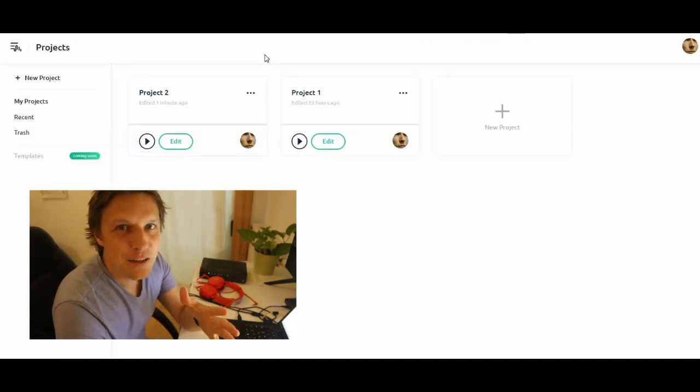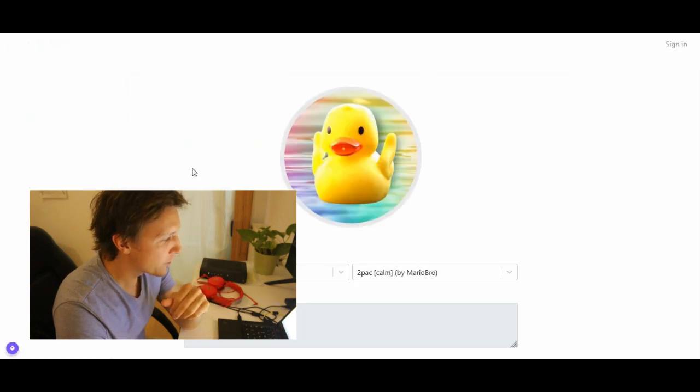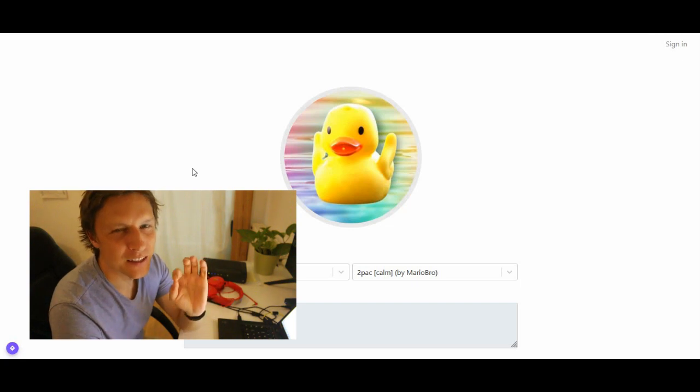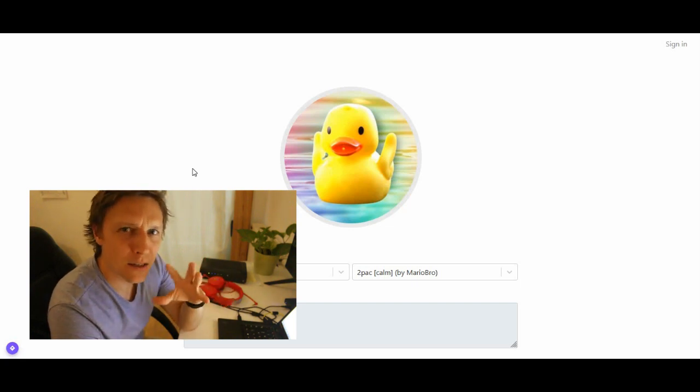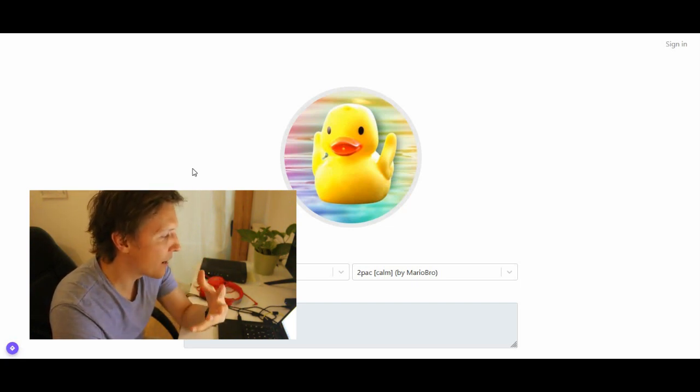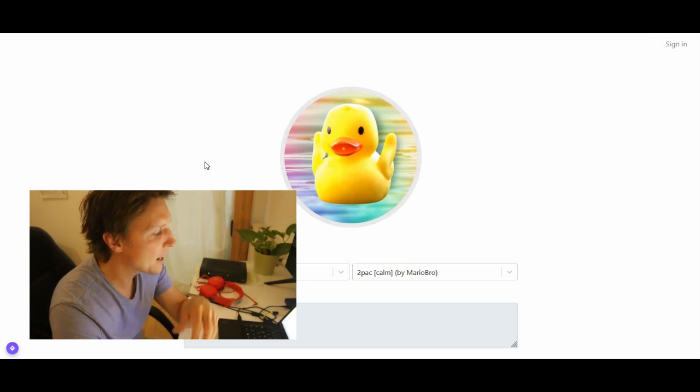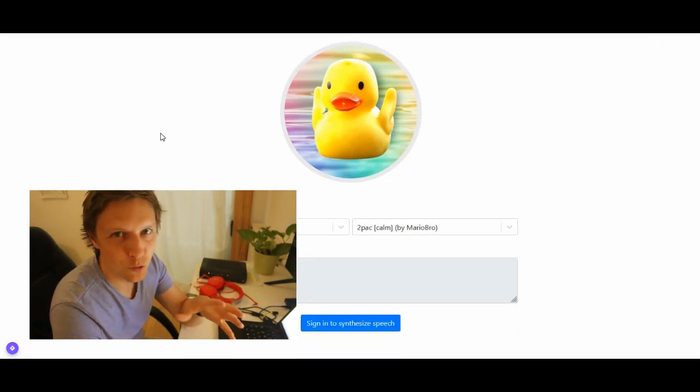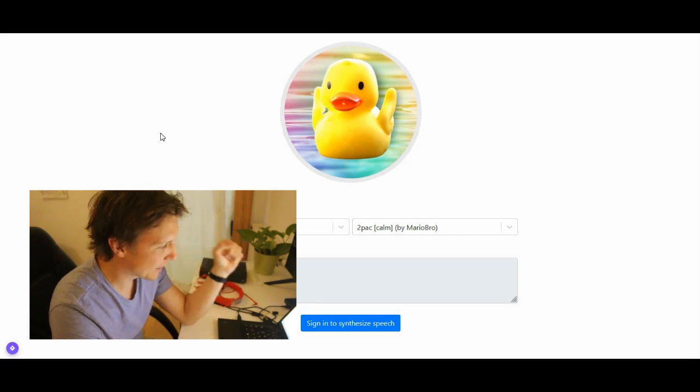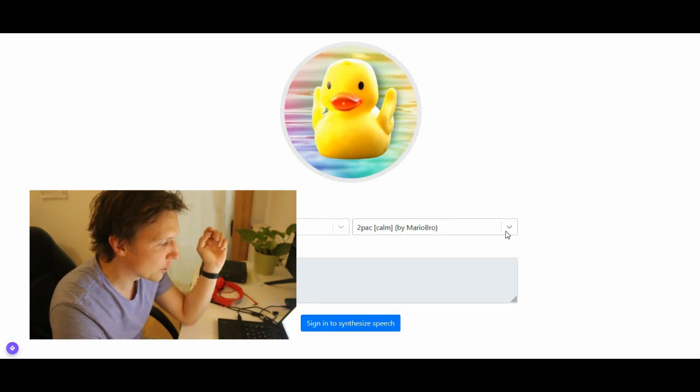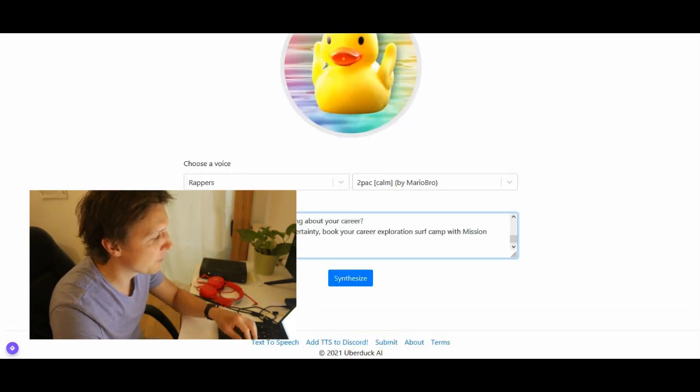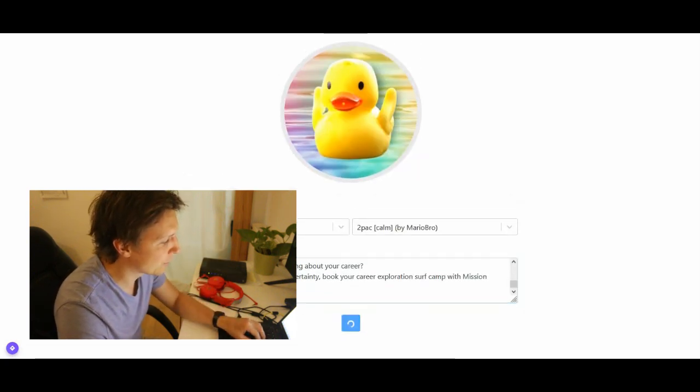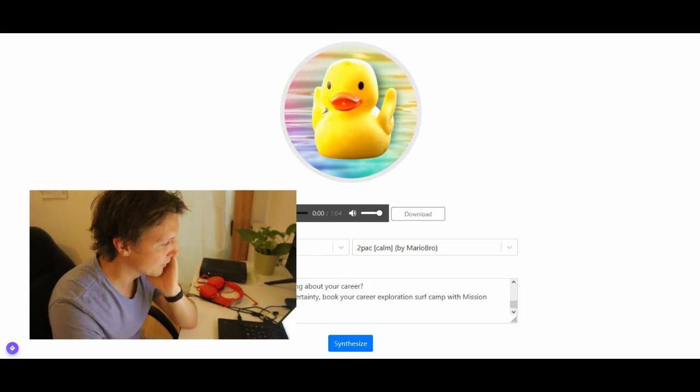But it gets even funnier when we come to uberduck.ai, because there you can do the exact same thing. Maybe in not as high quality as with Podcastle. But the funny thing is, you can choose who speaks your text. For example, when you have here rappers, Tupac. Let's put in our advertisement again and let's synthesize. So let's listen to it.